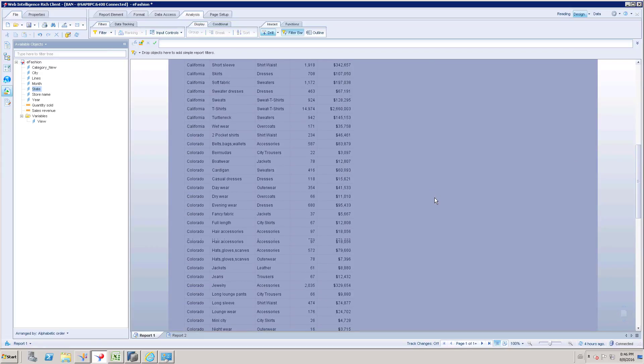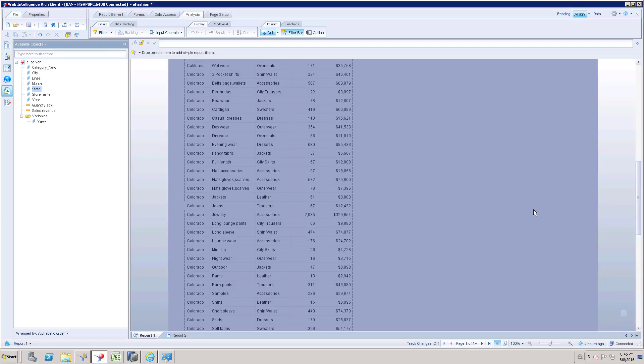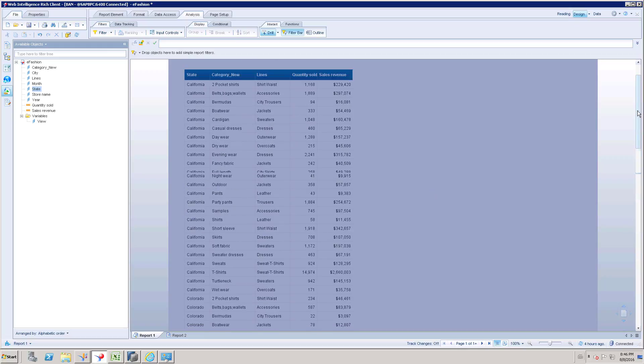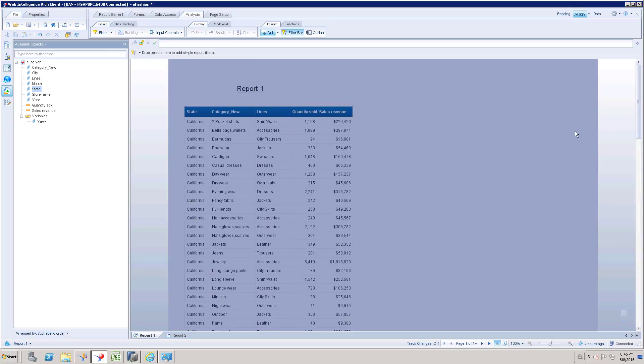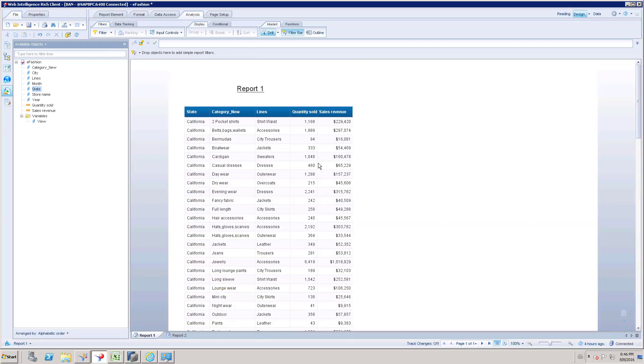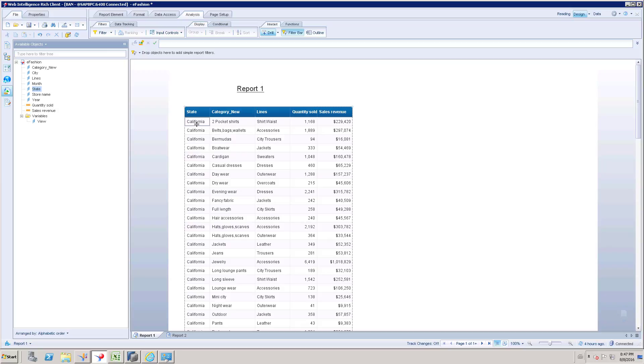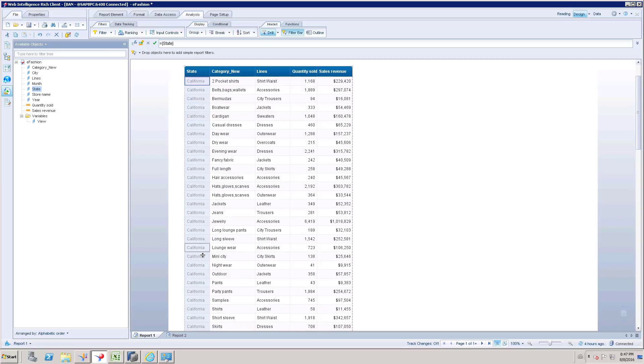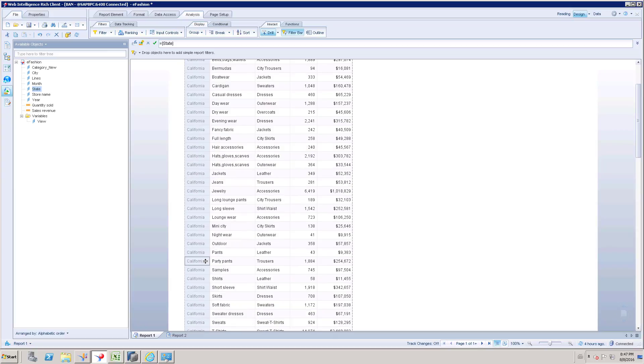So now we have different state names. Now what we have to do is we have to create a break for state column.